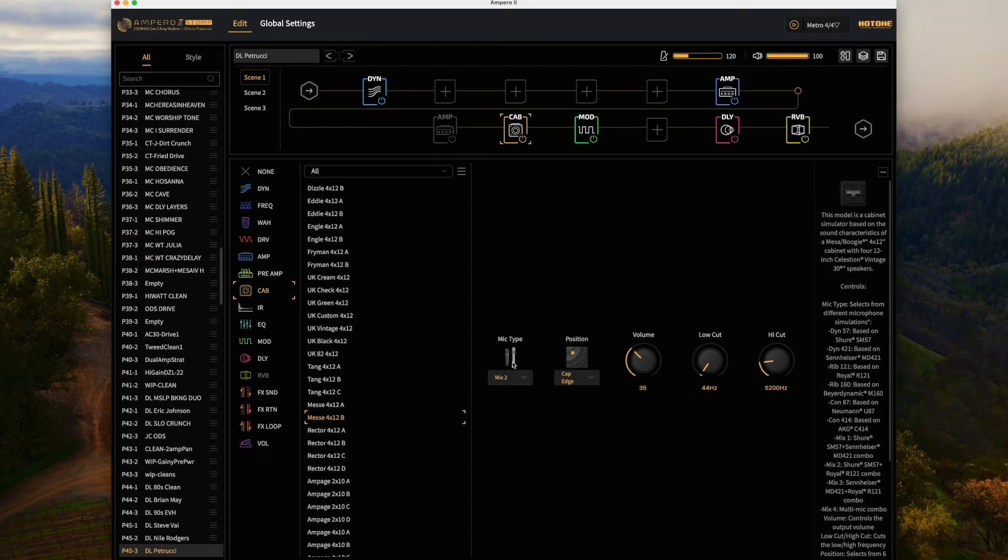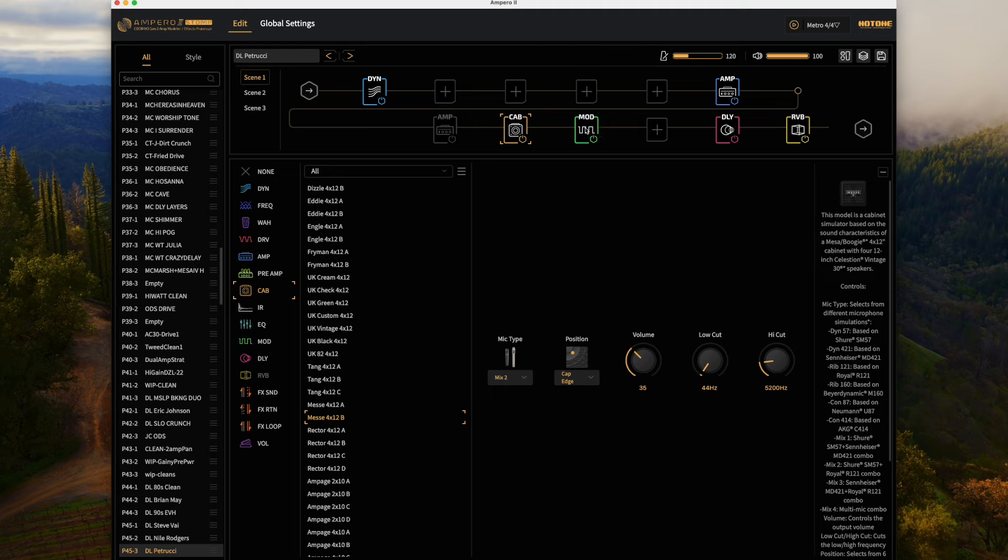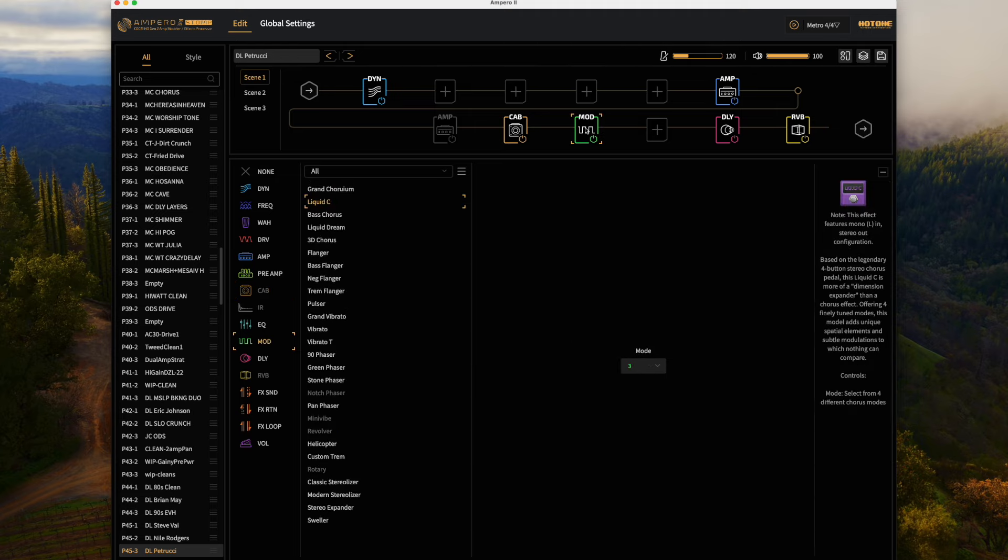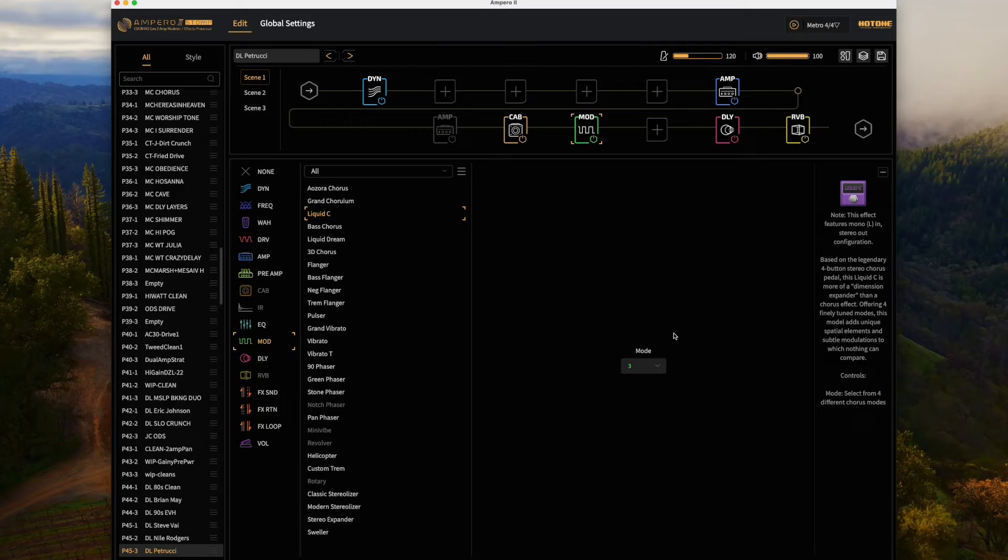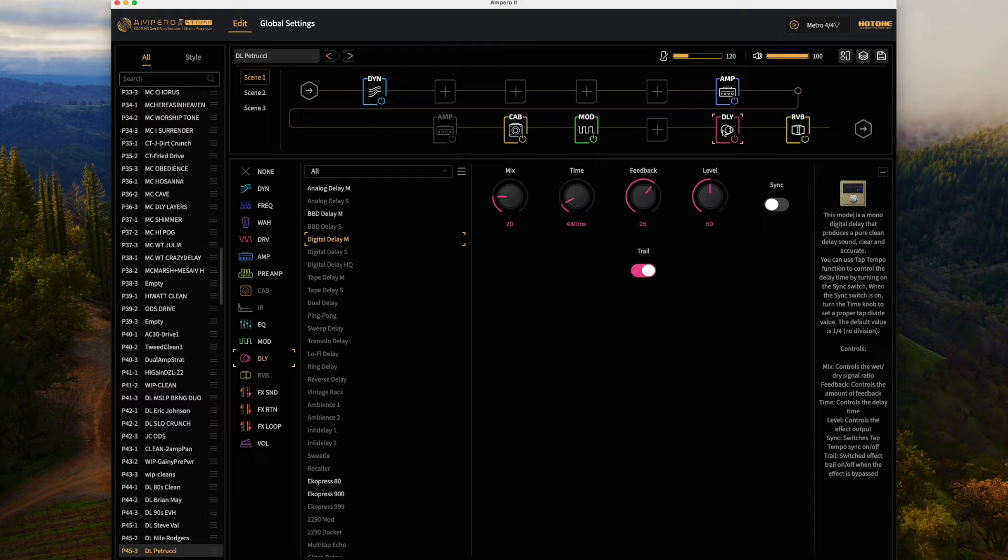We're mixing the mics, we're at the cap edge, we've got some high cut on to keep control of the top end of the tone. For the clean tone I'm running into the Liquid C on Mode 3, from what I know this is kind of what he used on some of his Fractal presets, and then we've got a delay.